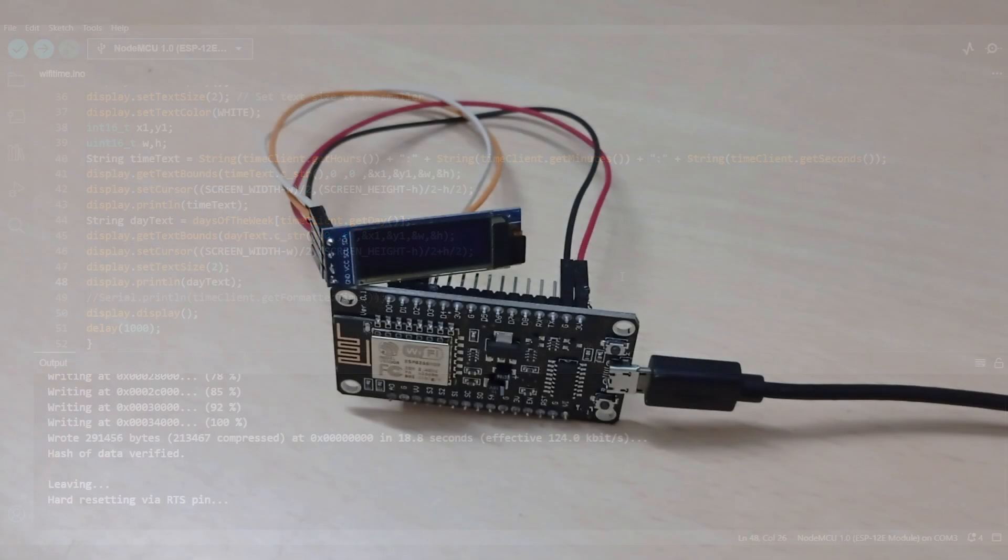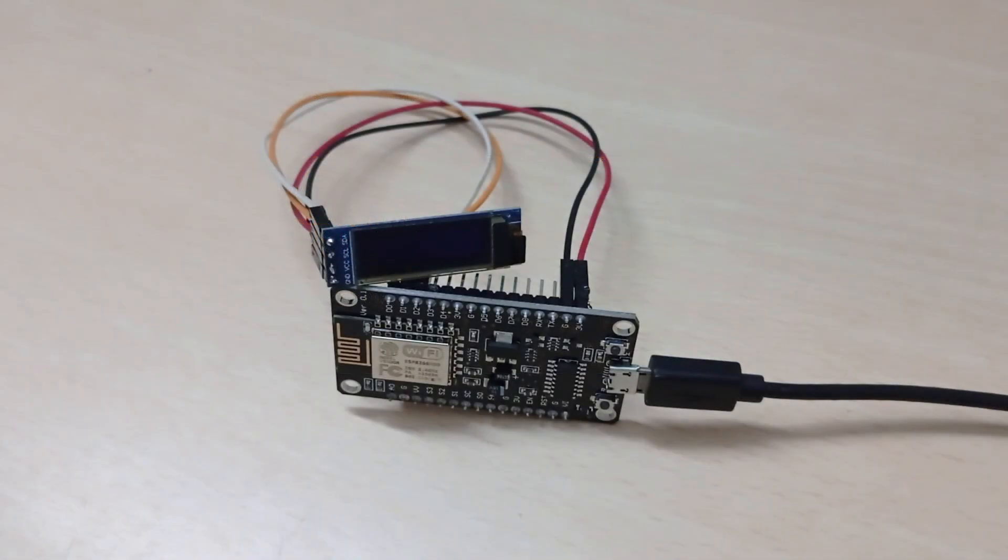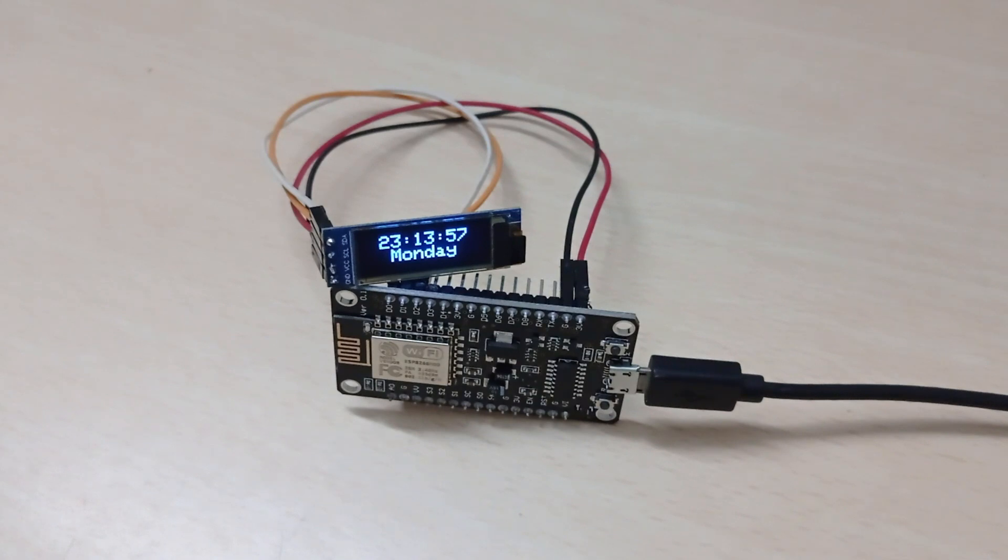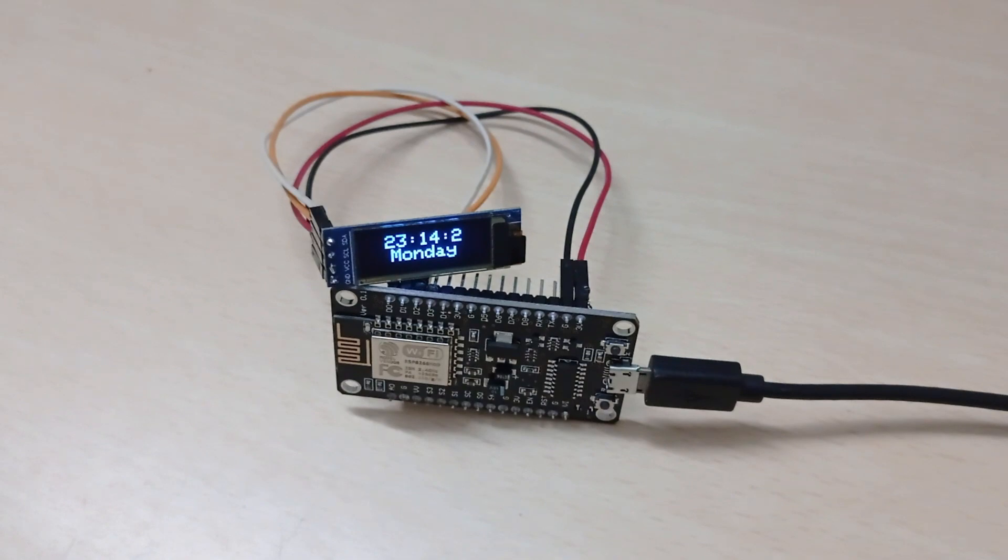After code is uploaded, the NodeMCU will connect to the internet and will display the time. If the time is not correctly displayed, there may be an error in the calculation. If the OLED display does not light up, then there may be an error in the Wi-Fi name or the password.